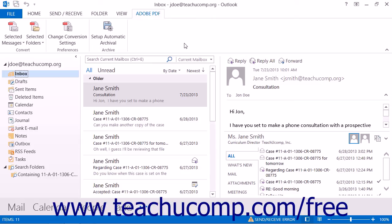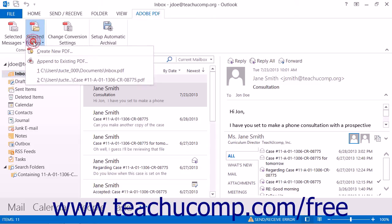To append a folder to an existing PDF portfolio, click the Selected Folders button in the Convert button group of the Adobe PDF tab in the ribbon.